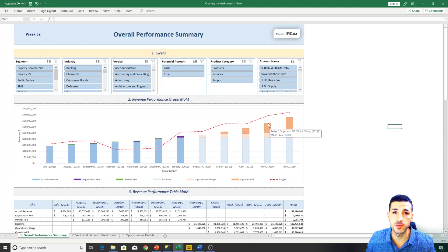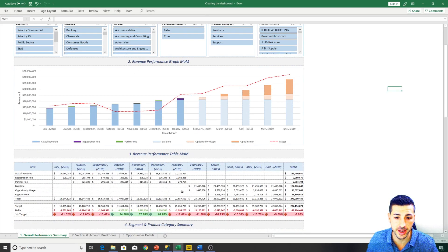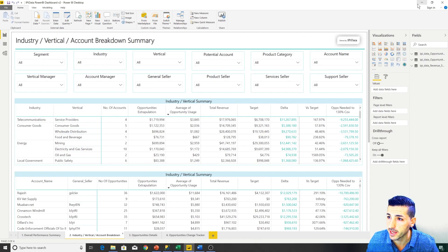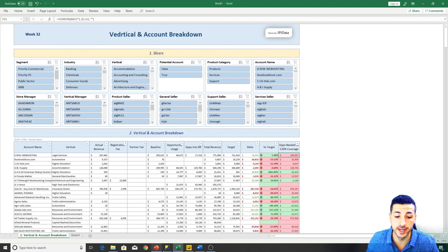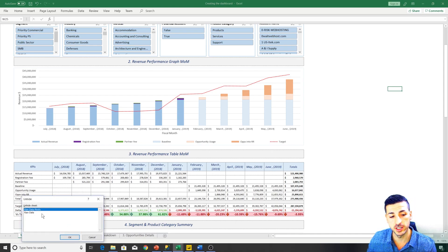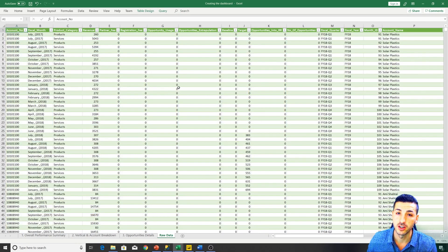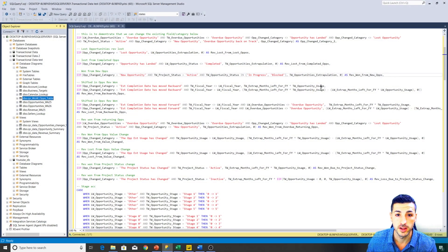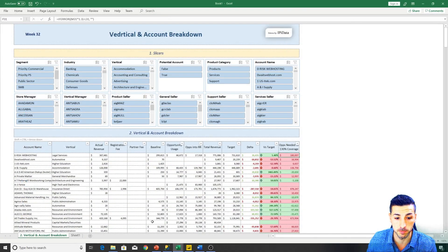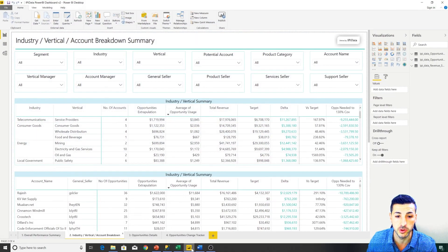An example of reporting: let's assume we have one report here, another report here, and another report on Power BI. As an analyst, you need to make sure that all the raw data coming into these reports is correct — data correctly refreshed from SQL. We have a script in SQL that brings the data, cleans it, transforms it, and sends it into the pivot tables in Excel. You need to make sure all these different reports have the correct data and go out to the business at the right time.